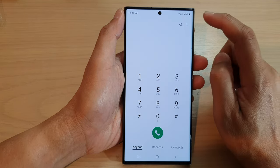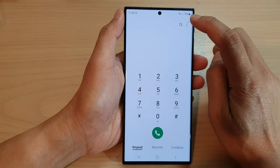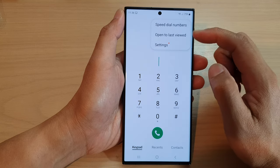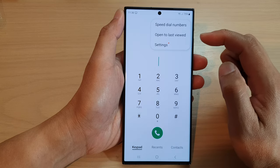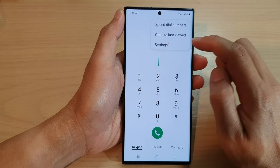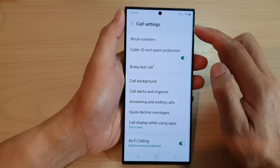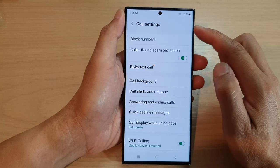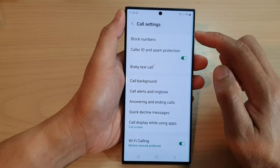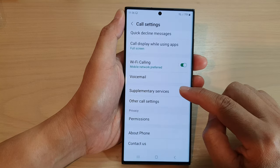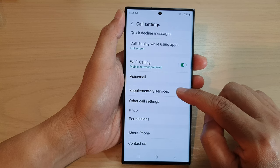Next, tap on the more button at the top. Then, from the pop-up menu, tap on settings. In call settings, go down and tap on supplementary services.